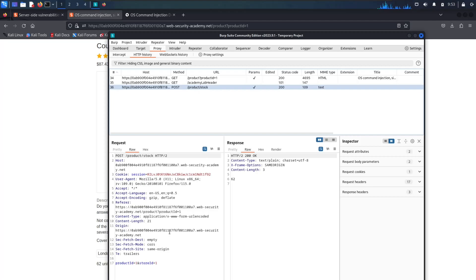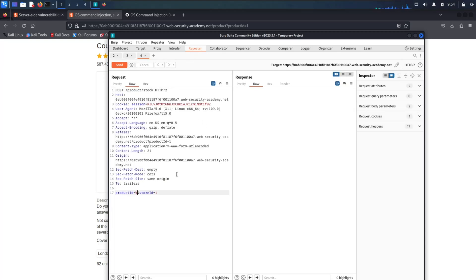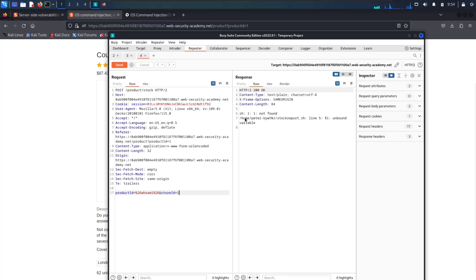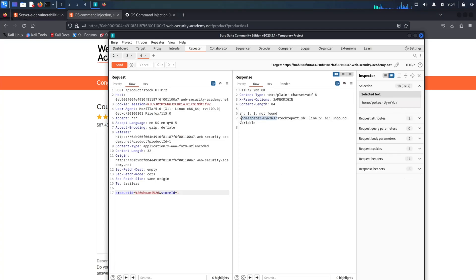There's this POST request, and as we can see, the parameters are the product ID and the store ID. What we can do is enter an escape command, which is the ampersand — URL encoded as %26. We need to send it to the repeater. So let's change this to %26 whoami %26. Let's try to send this and see what happens. And as you can see, in the background the lab is solved, and we have found the current user, which is Peter.